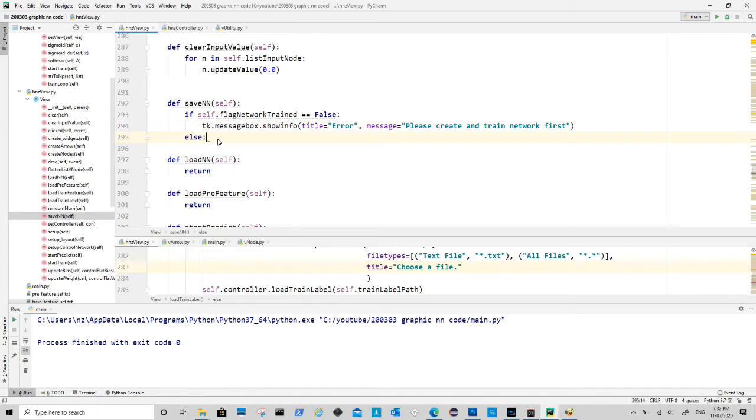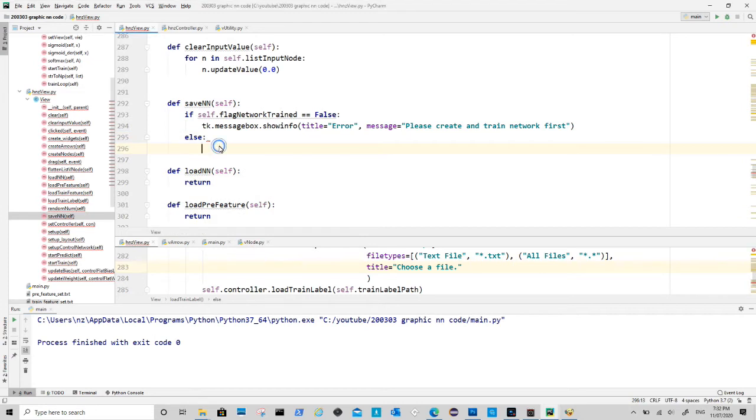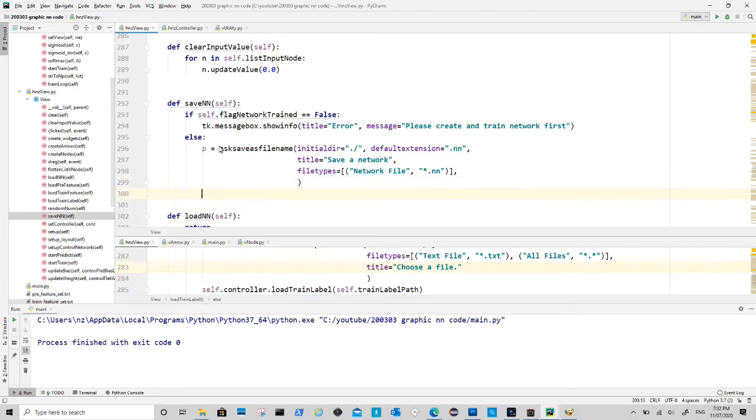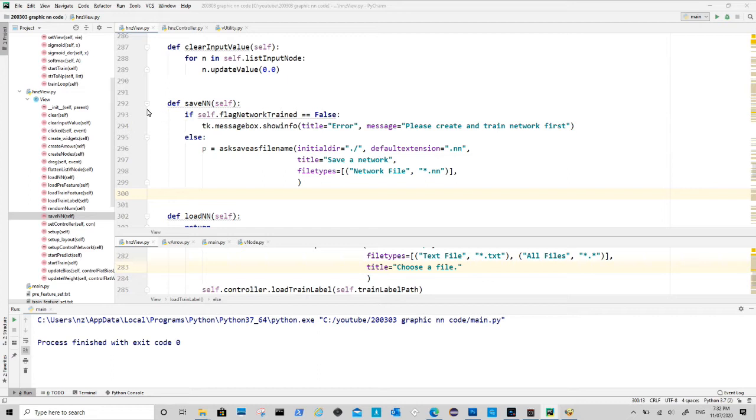The first argument defines folder, which is the same folder as the program. Second argument defines file extension, here is double n. Third argument is the title of the dialog box. Fourth argument is the file extension filter.